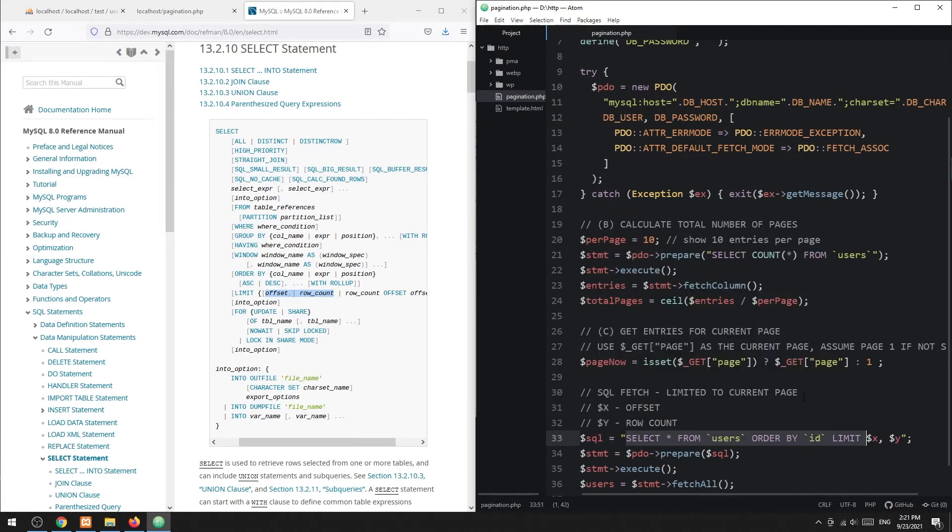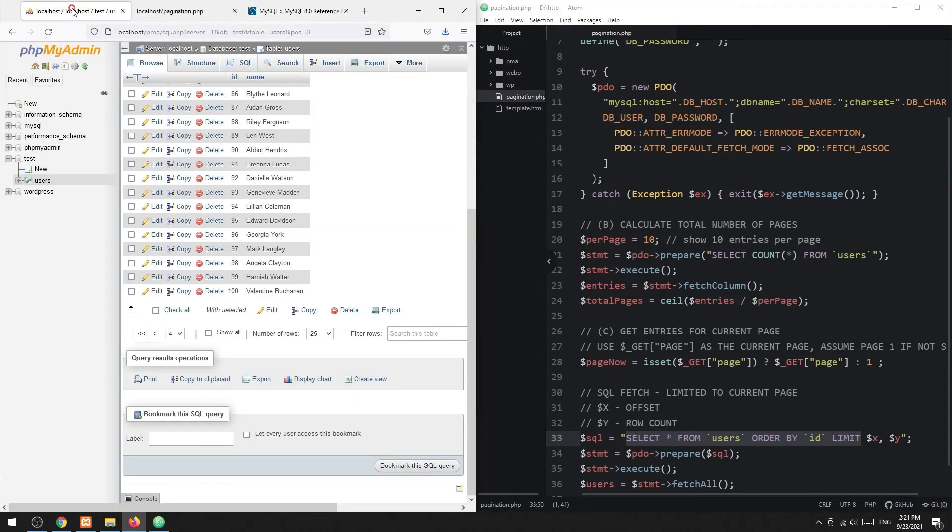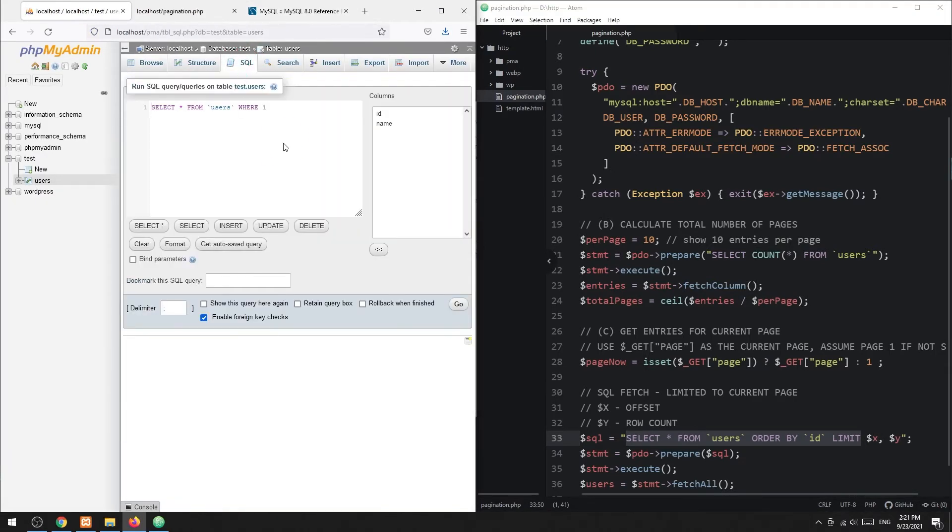For example, we need to extract the first 10 rows for the first page. That is 0 offset and 10 rows.